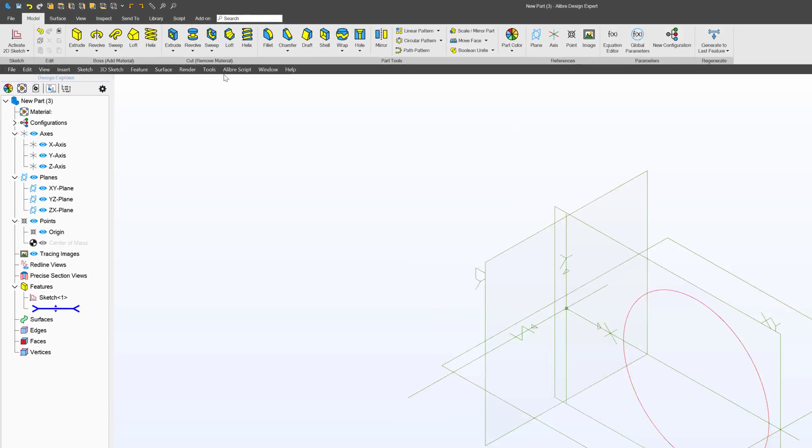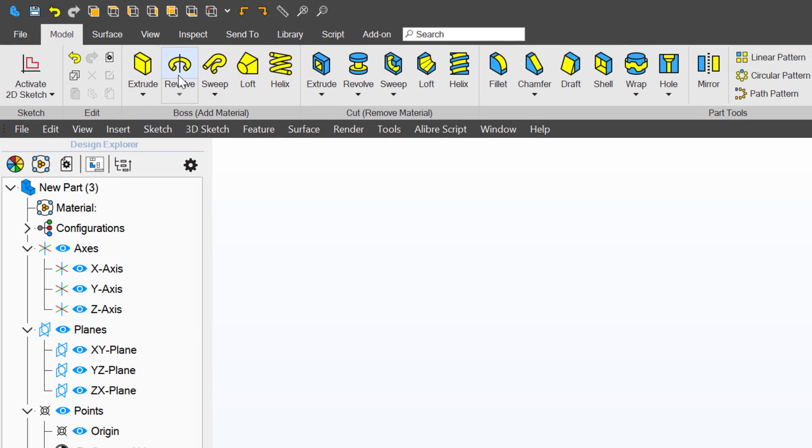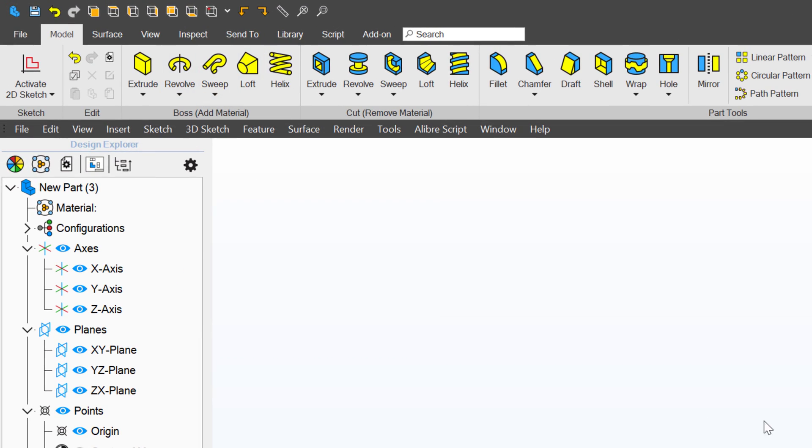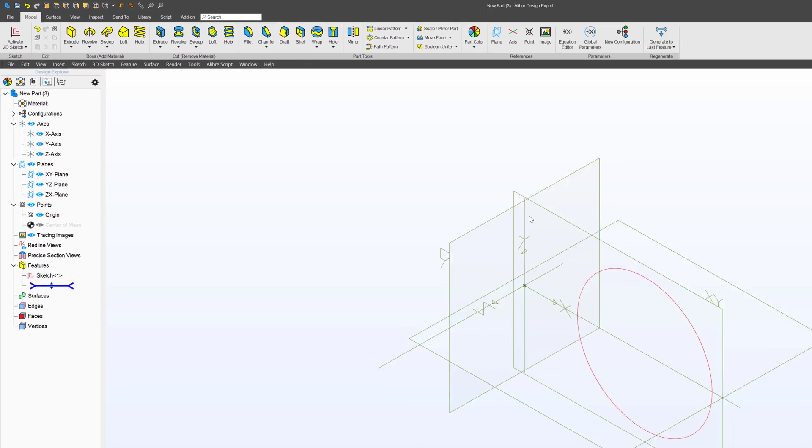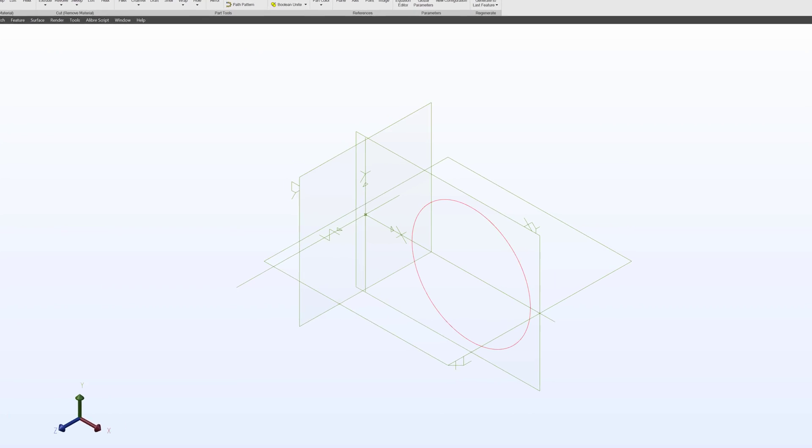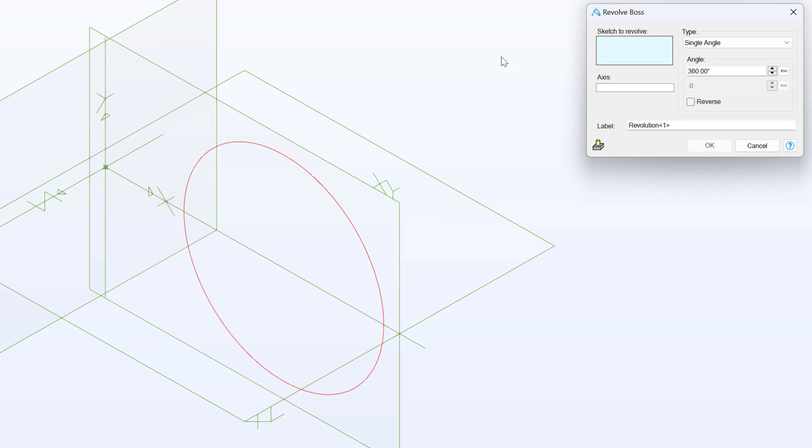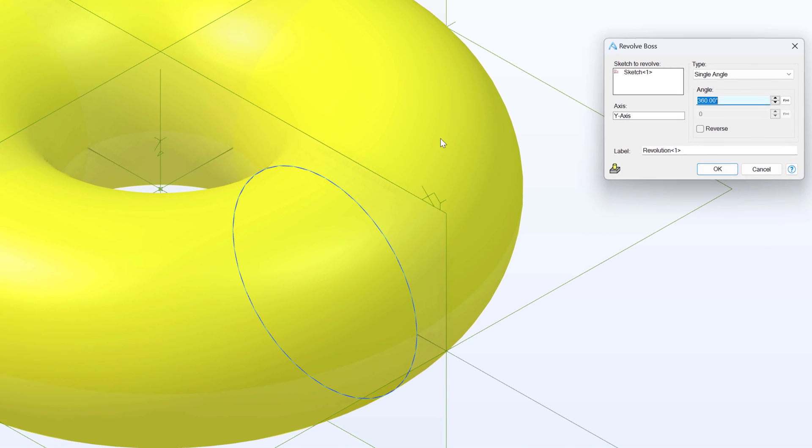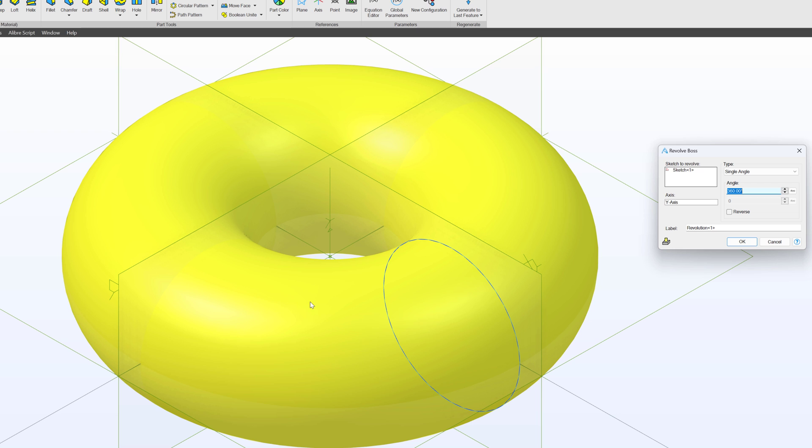Next, I have the option to revolve. And you may recall that we pointed out that there are three default axes in our modeling environment. And I can choose revolve. And it asks me for an axis to revolve around. And when I choose that axis, and I choose my sketch to revolve, I can make a donut.